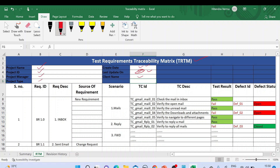Now let's look at the different columns. We have serial number as the first column, then requirement ID. The requirement ID comes from the business requirement document received from the customer or prepared by the business analyst. We list all the requirement points here so we can map them to corresponding test cases.